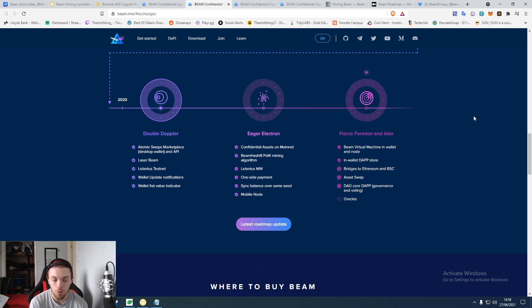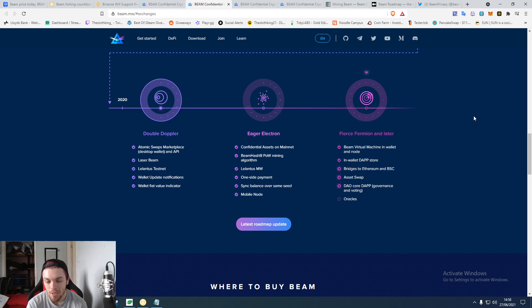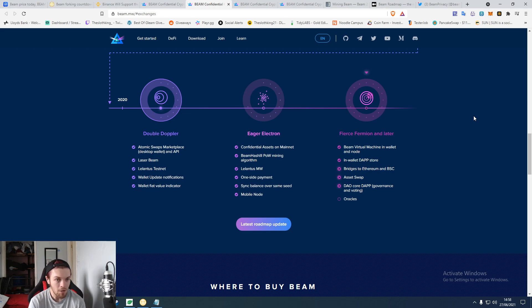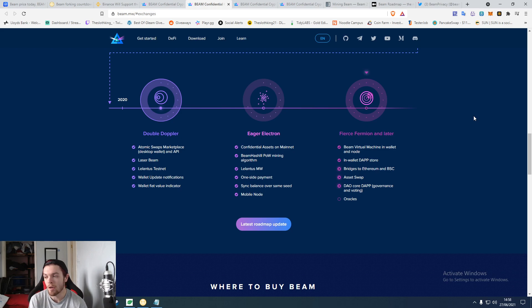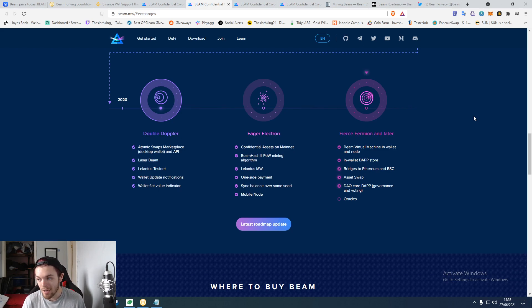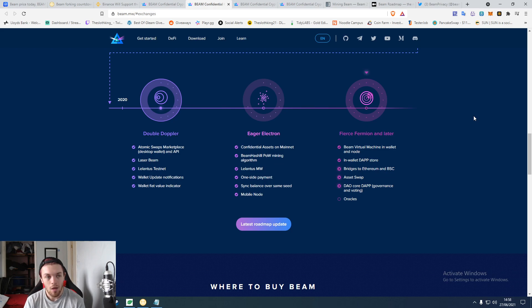So I might buy a 12 GPU rig and get a load of four gig cards really cheap and start mining it. But for now I'll link all this below so you have a good, more detailed read yourself. I'll leave the mining guide down below if you want to mine Beam directly instead of going through a separate service.